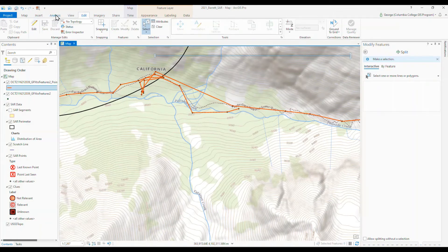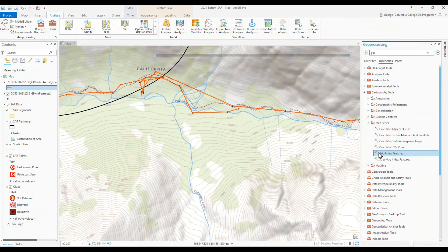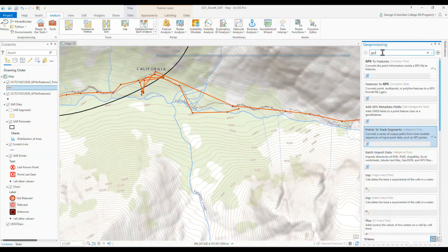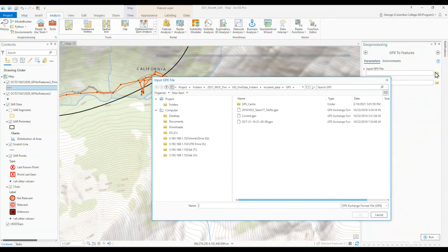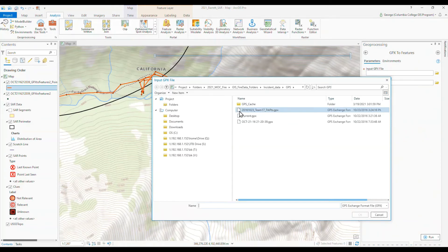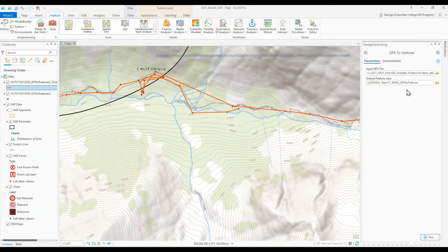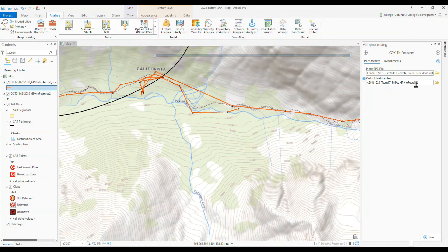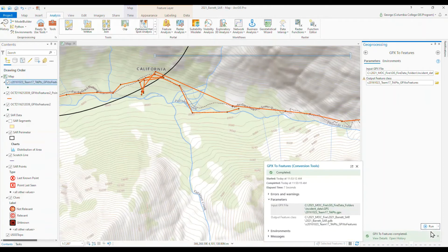And let's go back to the analysis tool. And enter GPX in the search box there. And so now we do another GPX to feature navigate to the, let's do 2016 team 17 track points. And so this is correct. We know which team did this and we know it's a track file as opposed to a waypoint file. And so go, okay. And again, it'll put it in our existing geo database and give it the same name, except it'll be GPX to feature. And let's run. And it completed successfully.